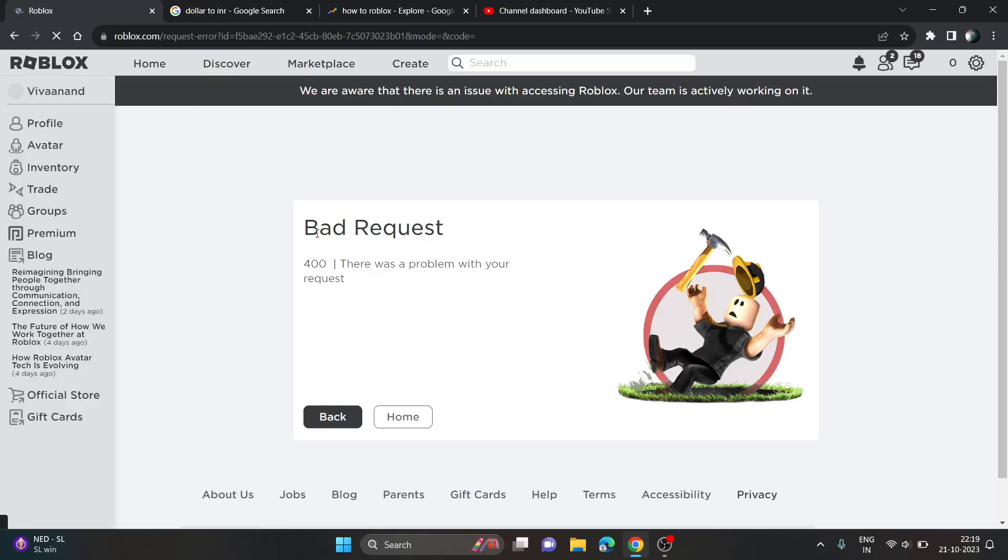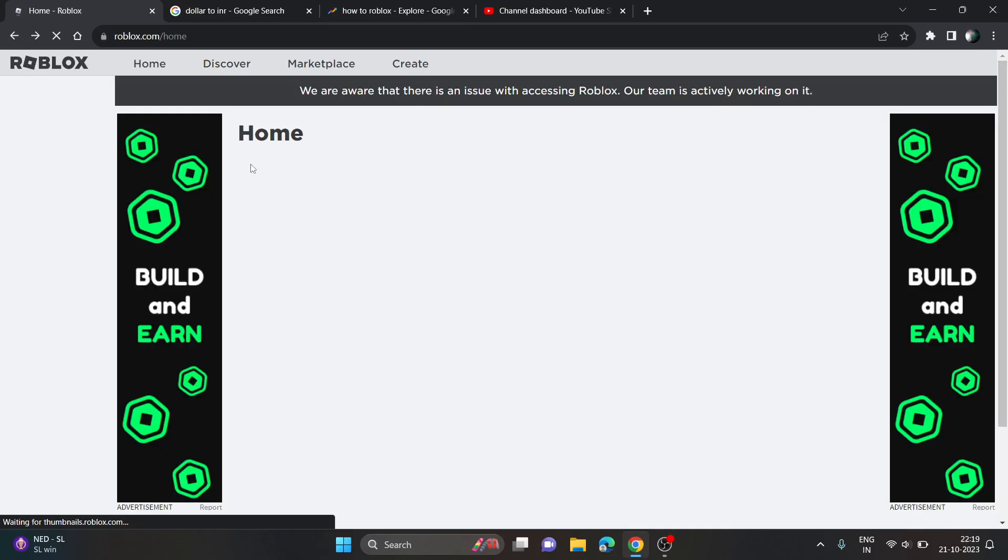But now you can see I'm getting this error right now, but a few minutes ago it was working.